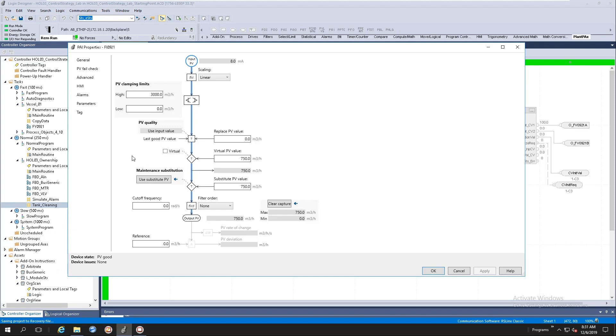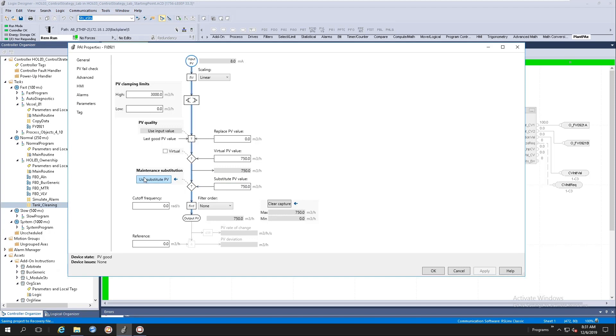For example, let's change the substitution value here. If I click use substitute value, you'll notice that we've got the blue line animating here from the right and the output value is being generated from the substitute PV value. Let's unselect it and you'll notice that the animation goes back.